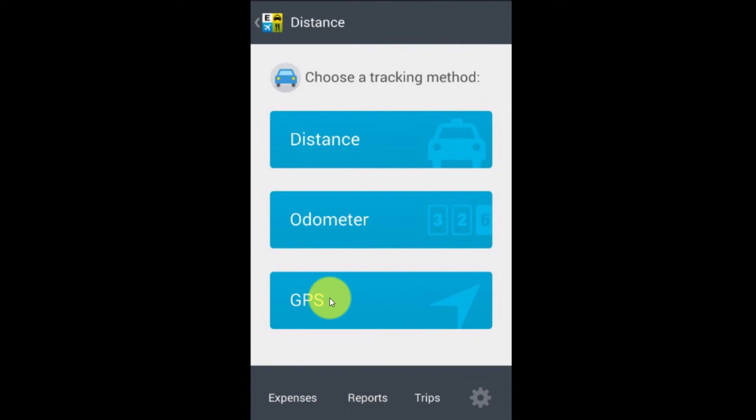GPS. So there's your three ways of tracking your distance or mileage: just entering the distance, using your odometer reading, or letting it track your GPS. As always, if you have any questions, post them in the answers forum.